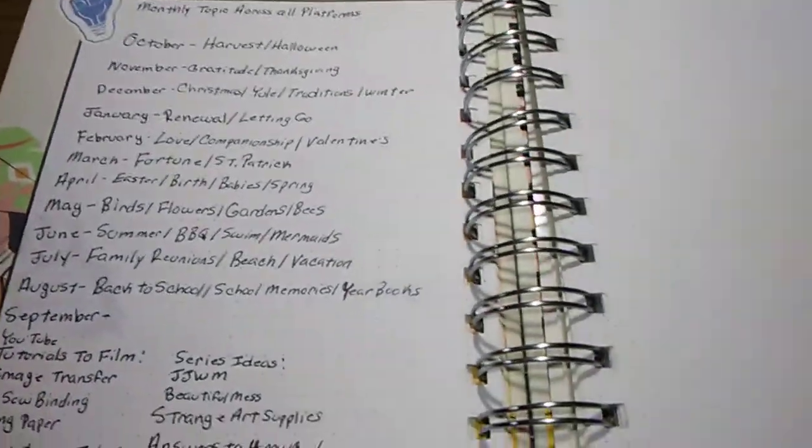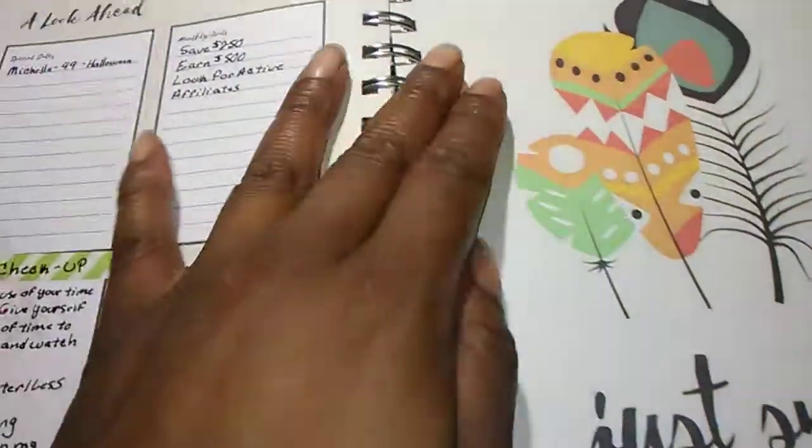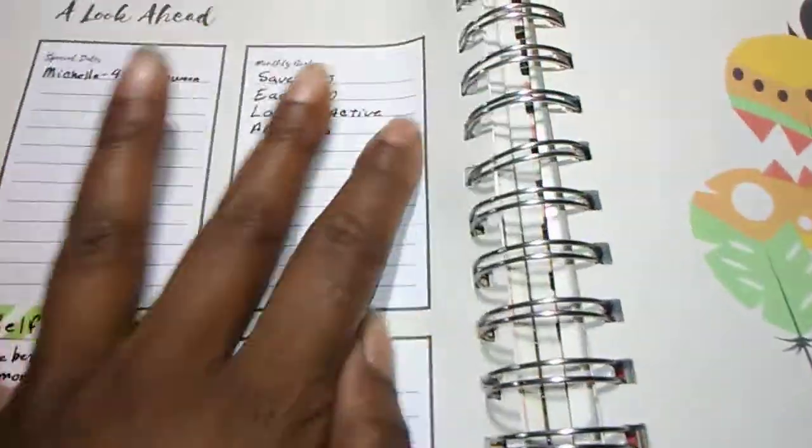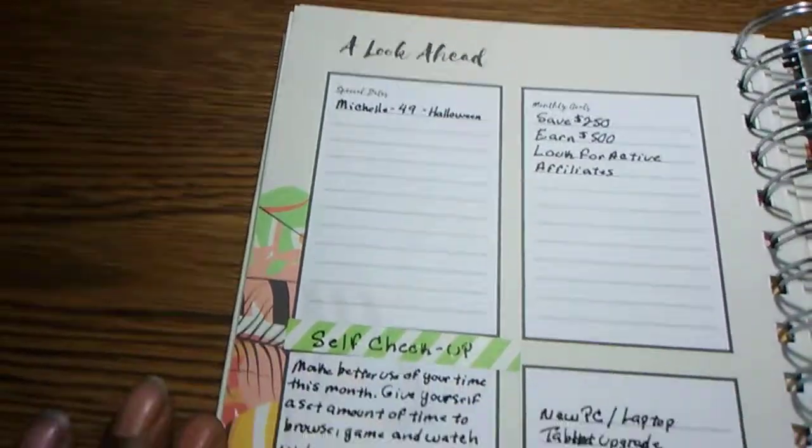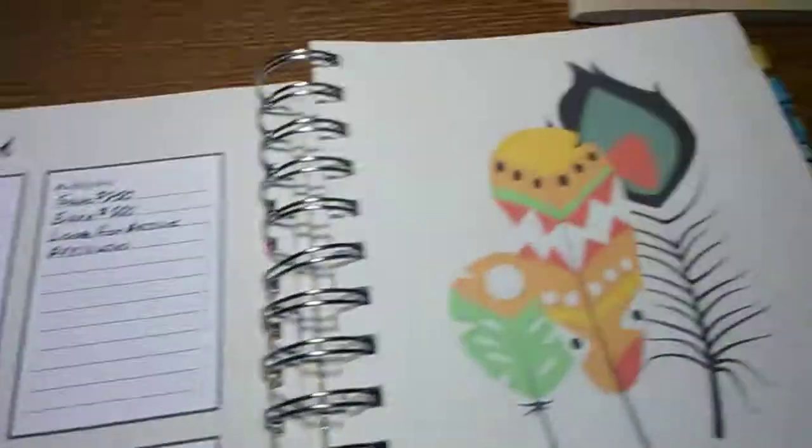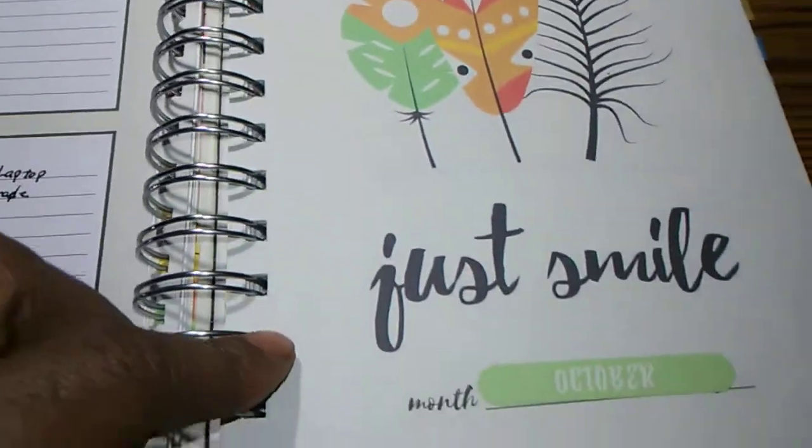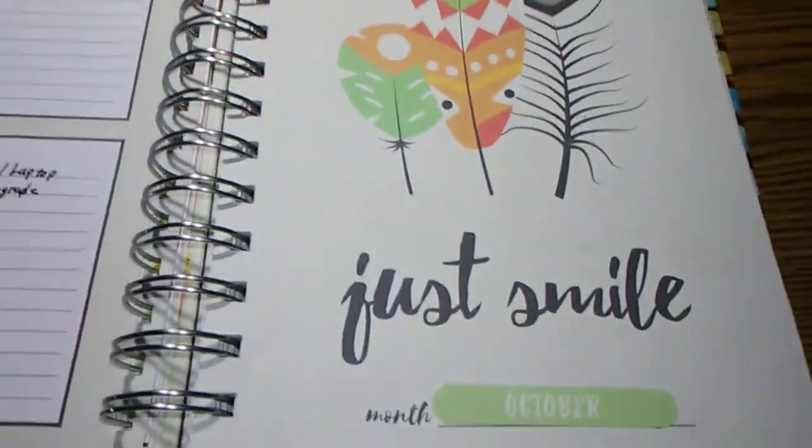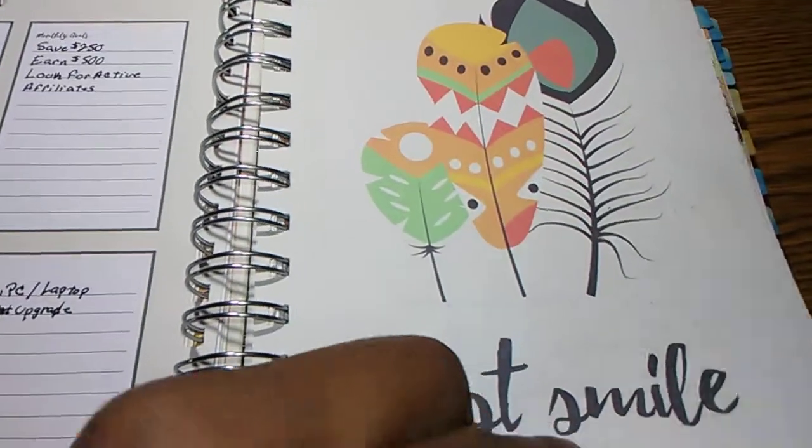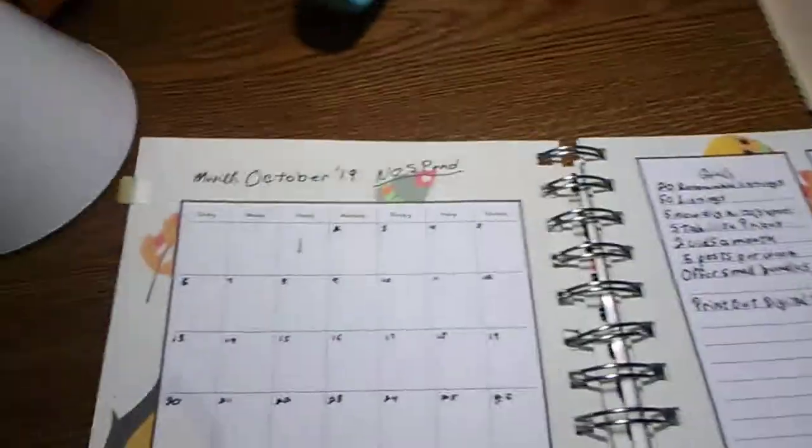At the beginning of every month, you have a look ahead. I started this for next month, obviously.